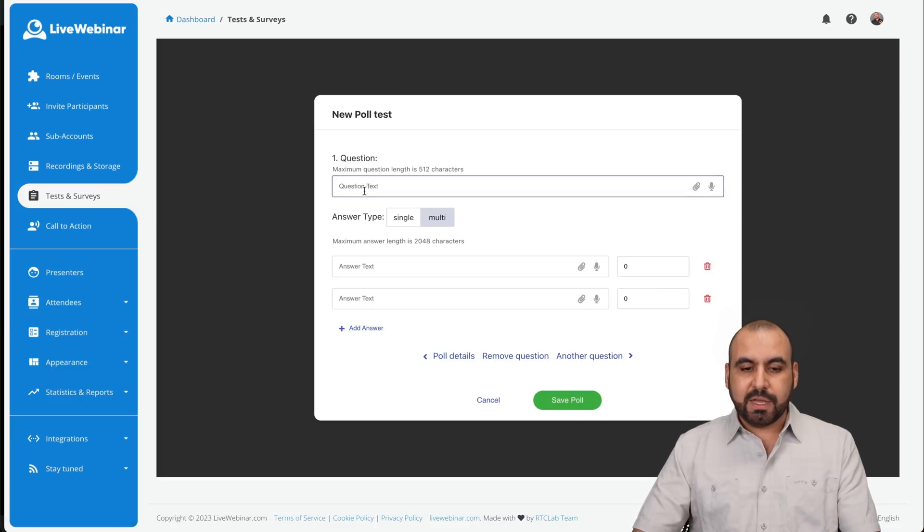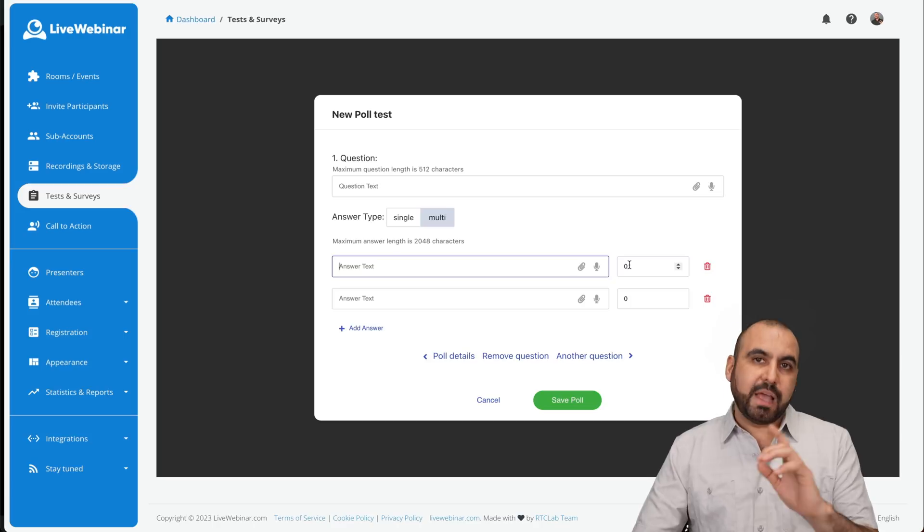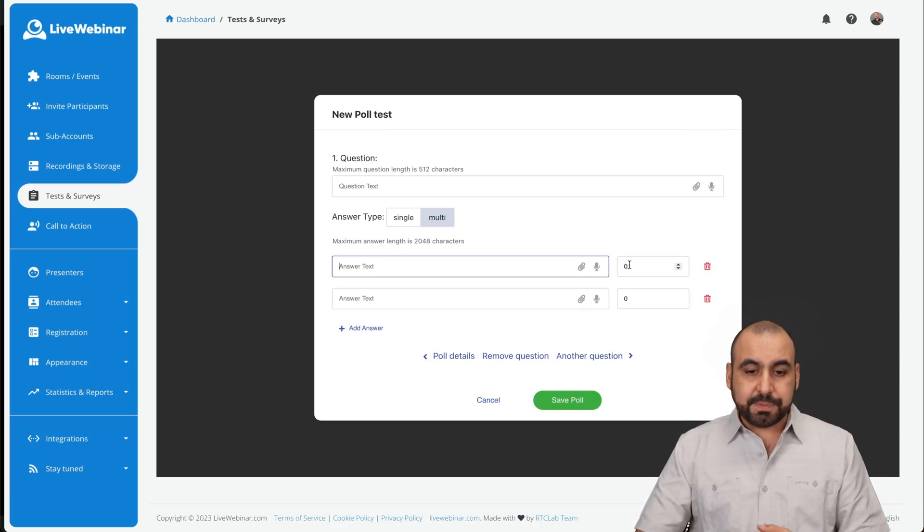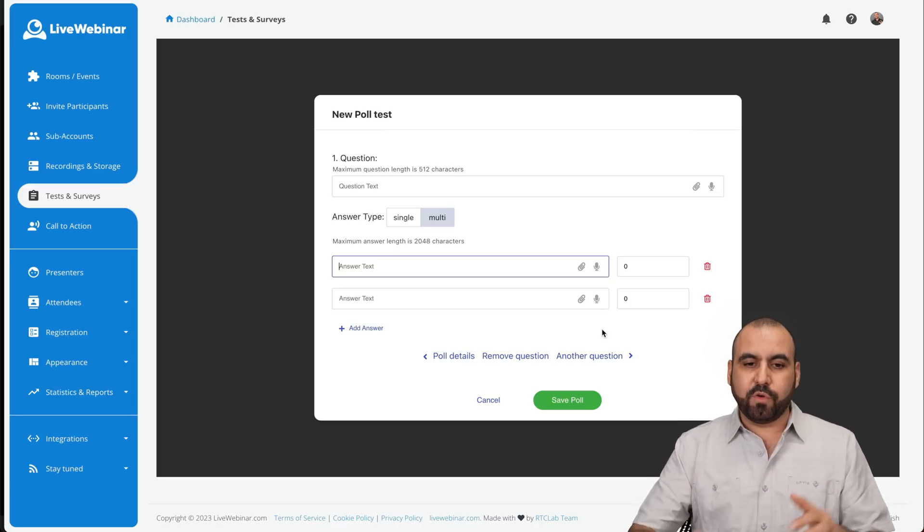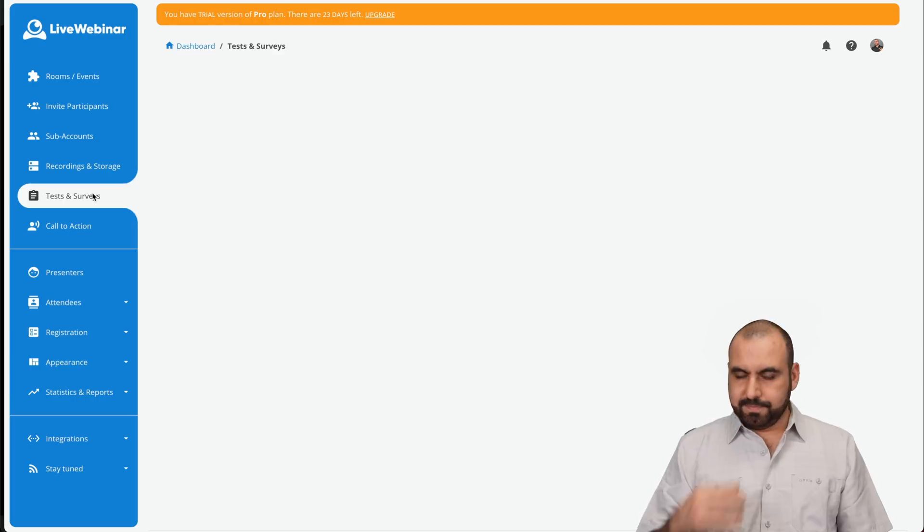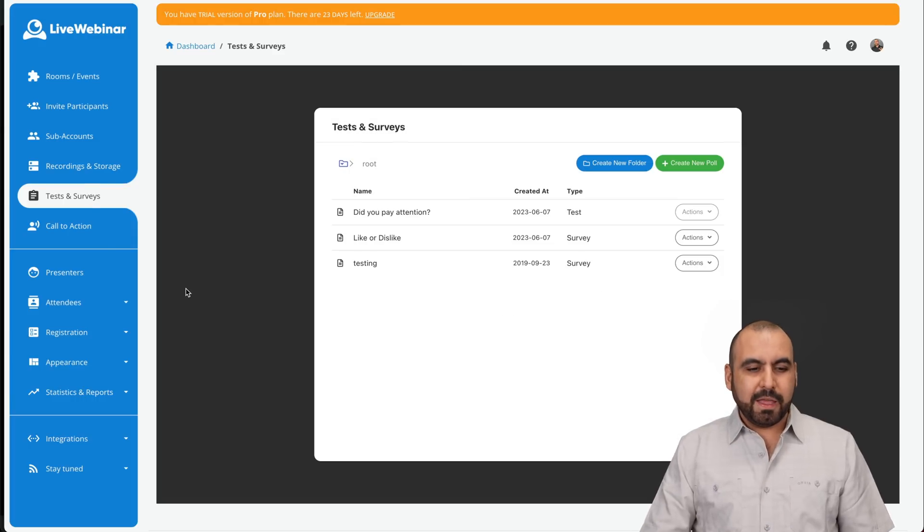So I can add the question, answer and set the points for that particular answer and obviously get a score for it. So, again, set all those up before you get ready to make the webinar.